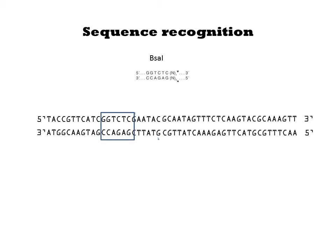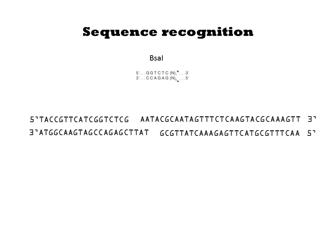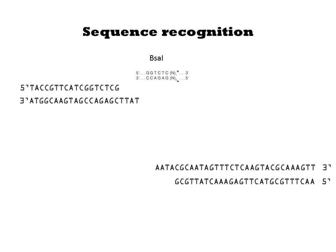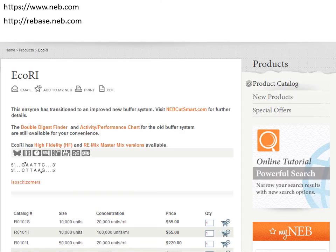Thus, the sticky end corresponds to the sequence adjacent to the restriction site. Many different types of cuts can be made by restriction enzymes: some make a blunt cut with no overhang, others make overhangs of different sizes, and some make cuts outside of the recognition site. To know how a restriction enzyme cuts, you can look it up on a website such as New England BioLabs or Rebase.